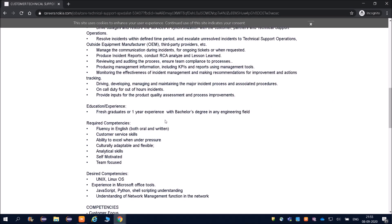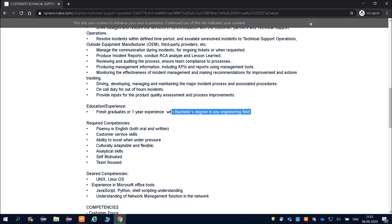Friends, education and experience: fresher graduate. If you are a 2020 graduate or if you have one year experience with bachelor's degree in any engineering field. They are not particular about CSE, IT, electronics, electrical. Any background is fine friends. If you are from civil, mechanical, any background is fine.